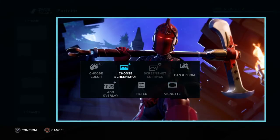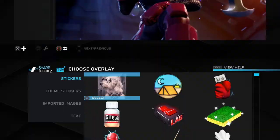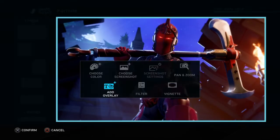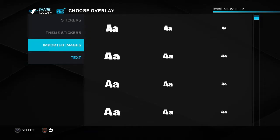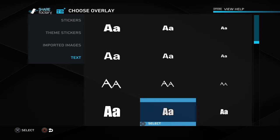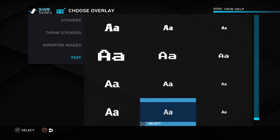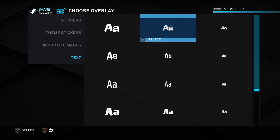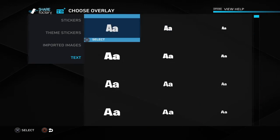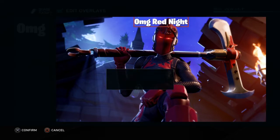Probably one of the most important things is how to add text. Press X to edit the photo, go down to 'Add Overlay,' then Text. There are a good number of different fonts you can use for your videos. Let's use the original classic font.